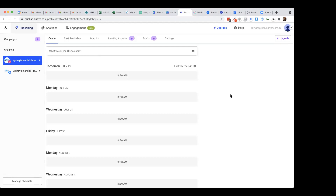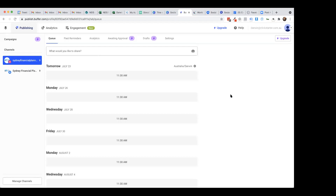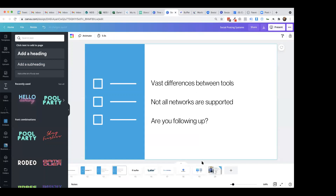So plenty of things you can do in Buffer. It's a good, solid, and super reliable system. I did find though that with LinkedIn, it does tend to lose its connection quite often - you have to go back in every week or so and reconnect. But that's not exclusive to Buffer; this happens with other systems as well. So the next one we're going to look at is Later.